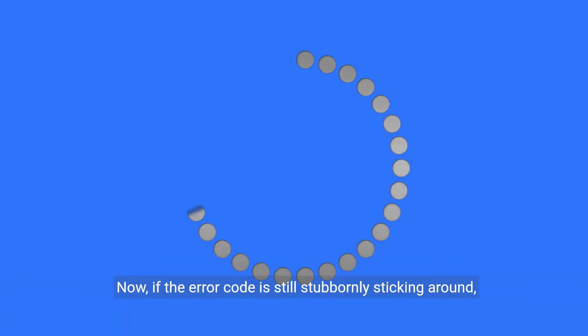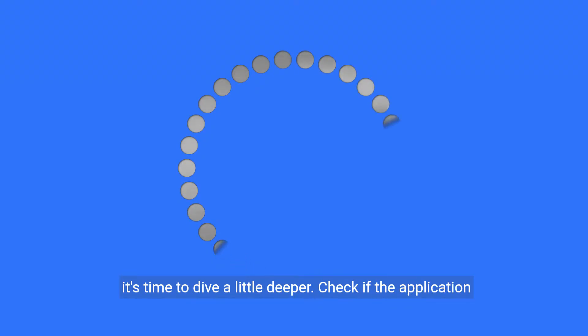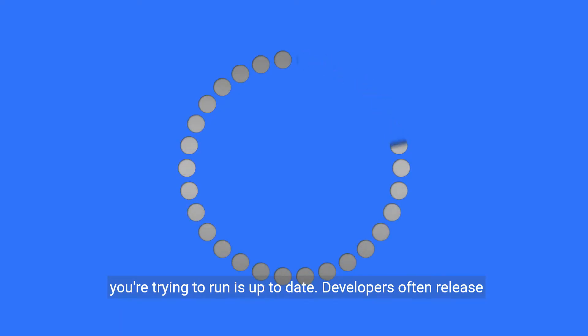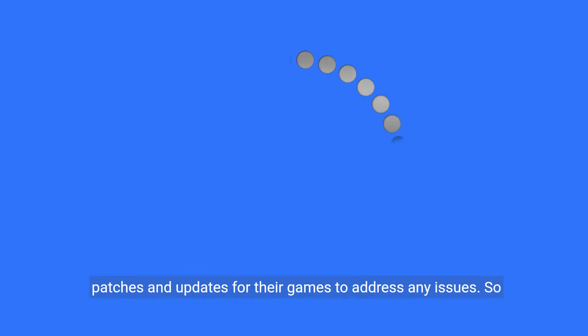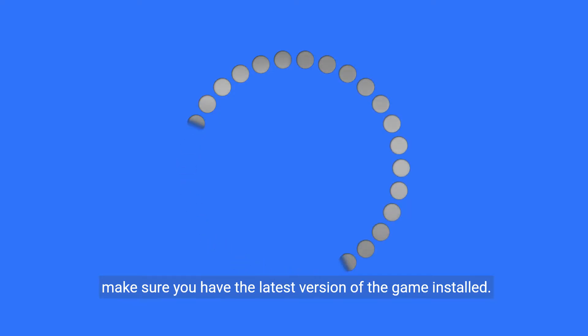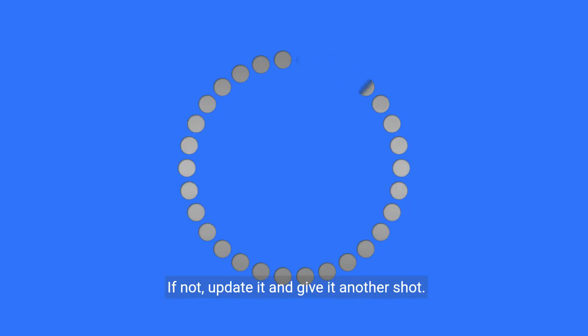Now, if the error code is still stubbornly sticking around, it's time to dive a little deeper. Check if the application you're trying to run is up to date. Developers often release patches and updates for their games to address any issues, so make sure you have the latest version of the game installed. If not, update it and give it another shot.